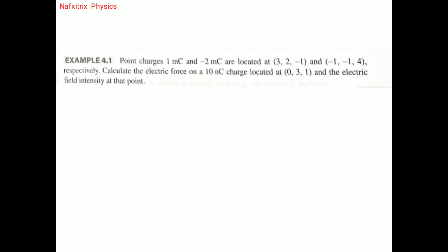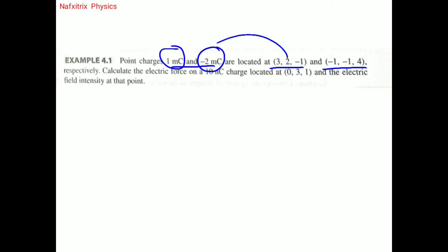Point charges of 1 millicoulomb and minus 2 millicoulombs are located at (3, 2, -1) and (-1, -1, 4) respectively. Two point charges are given with their locations in three-dimensional space specified as x, y, z coordinates.